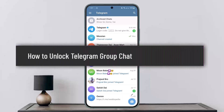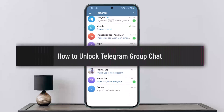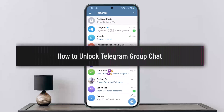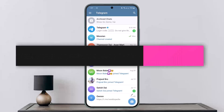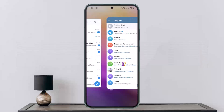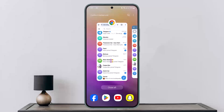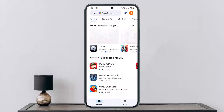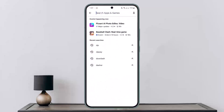How to unlock Telegram group chat. Hello everybody, welcome back to my channel. This is me, Pibetmasanad, and today I'll guide you on how you can unlock or access a blocked Telegram group chat.